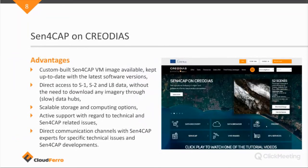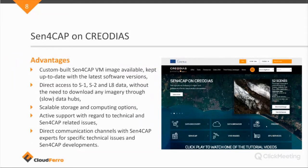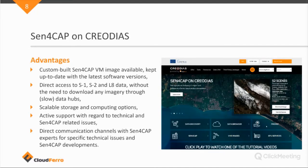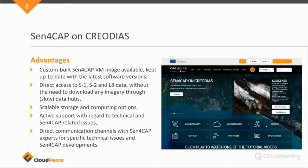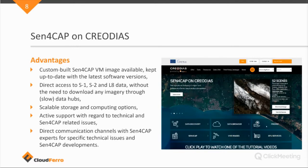So, now we'll talk a little bit about the integration of Sen4Cap on the Creodias platform. We have built a custom-built Sen4Cap virtual machine image, which means this is basically a ready-made image of an installation of Sen4Cap, which by any user of the Creodias platform can start a virtual machine with this image and have all the software installed and ready to use.